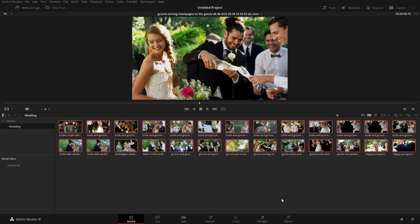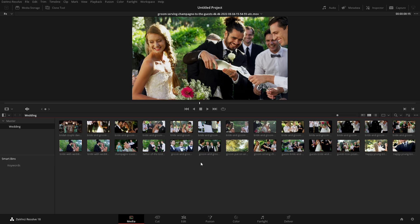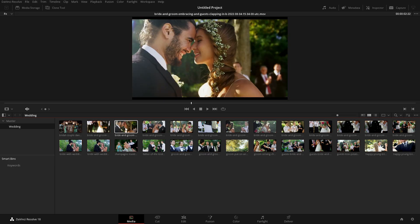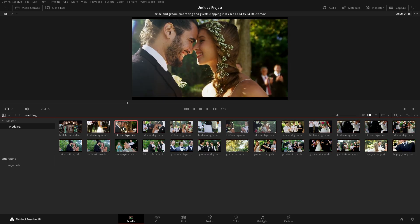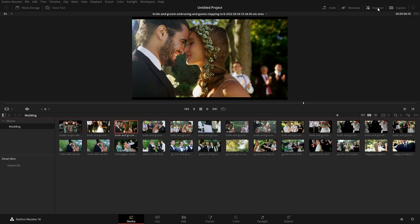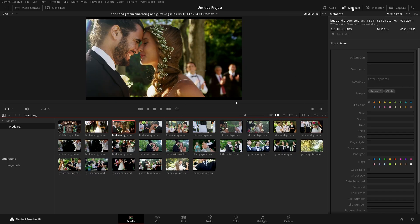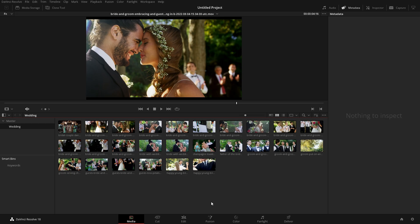And it doesn't look like anything has really changed. But what has changed is if I go into one of these shots and we come up here to metadata, we can see here we have something in the people.